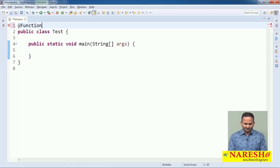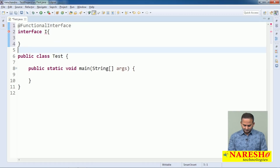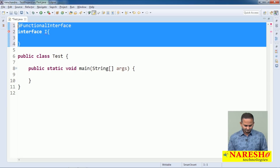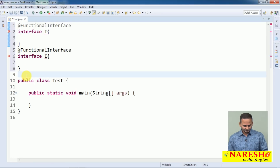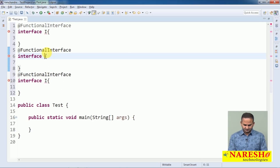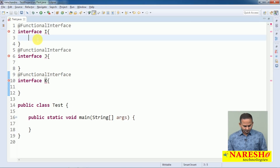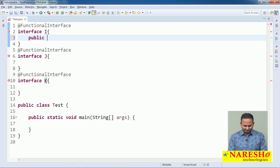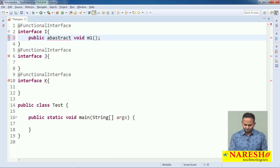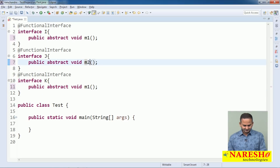At the @FunctionalInterface annotation I am writing one interface here, and one more functional interface, and one more — so three functional interfaces I took here. This is J and this is K. A functional interface allows exactly one abstract method. Let me take M1 here, M2 here, and M3 here.